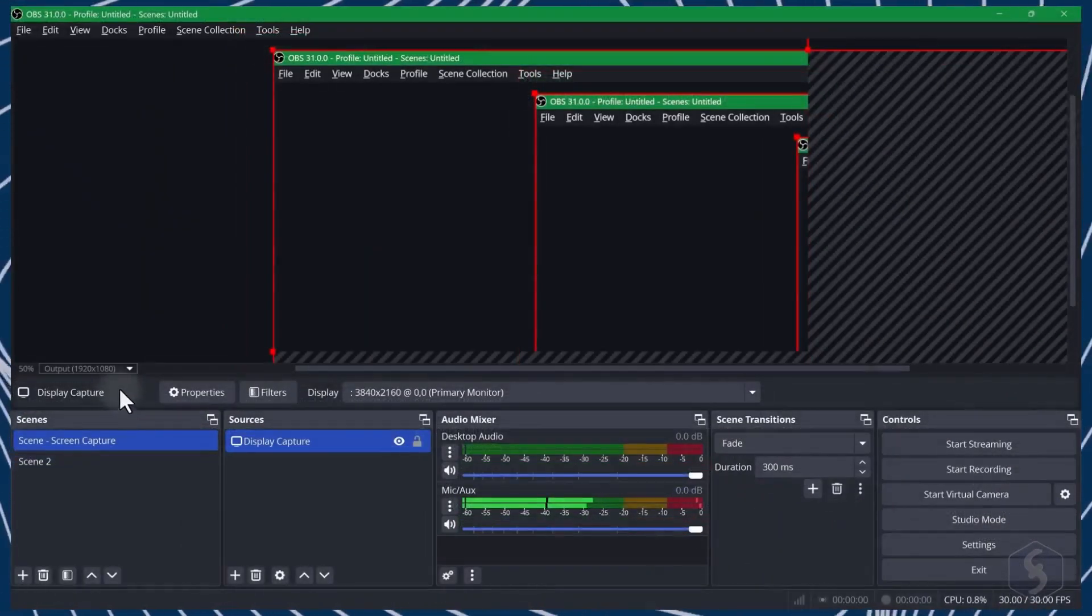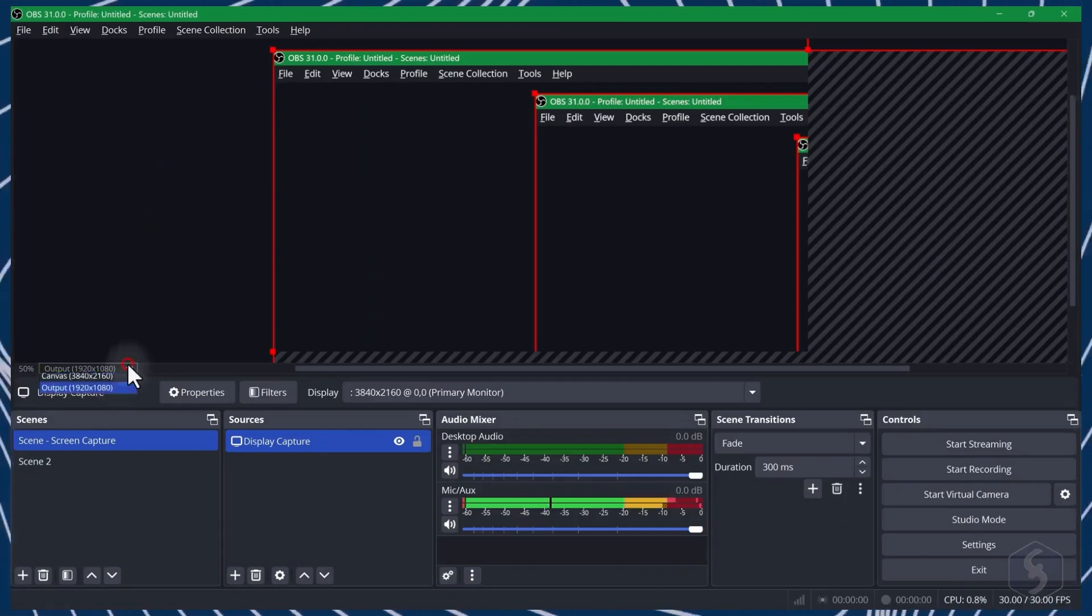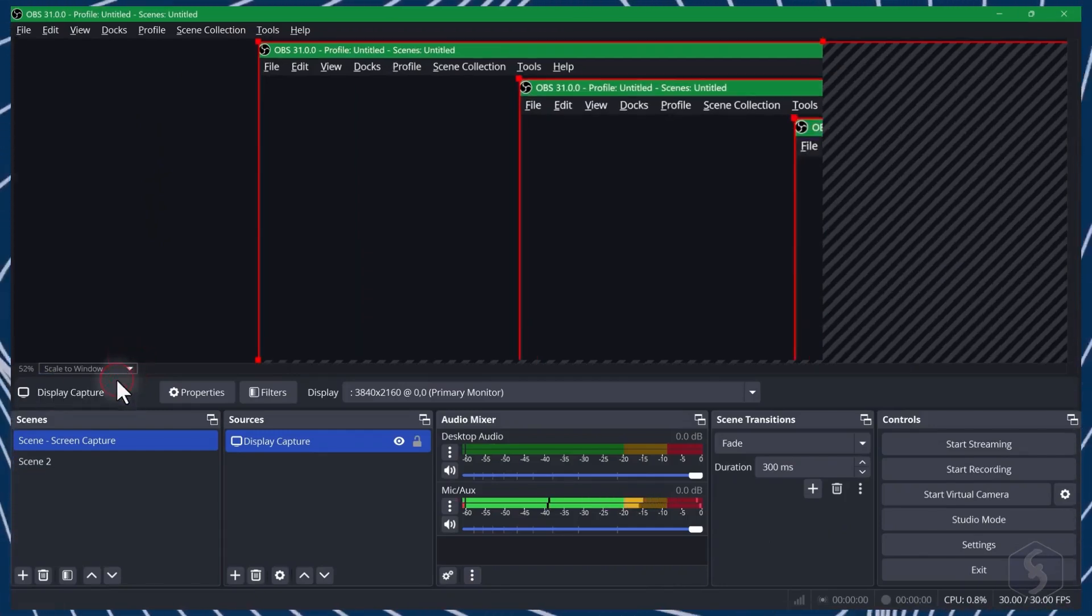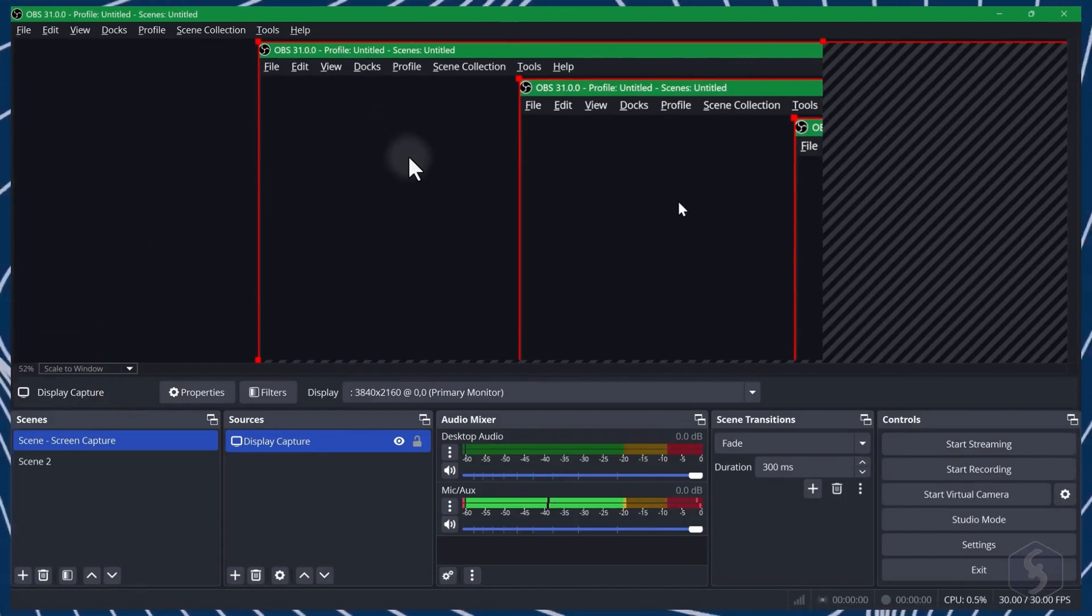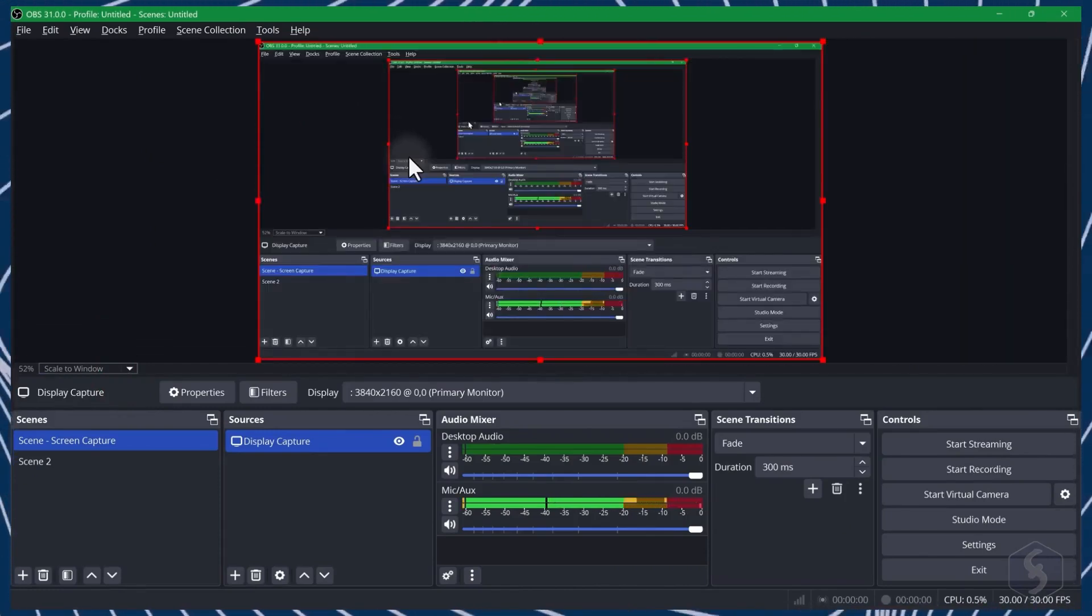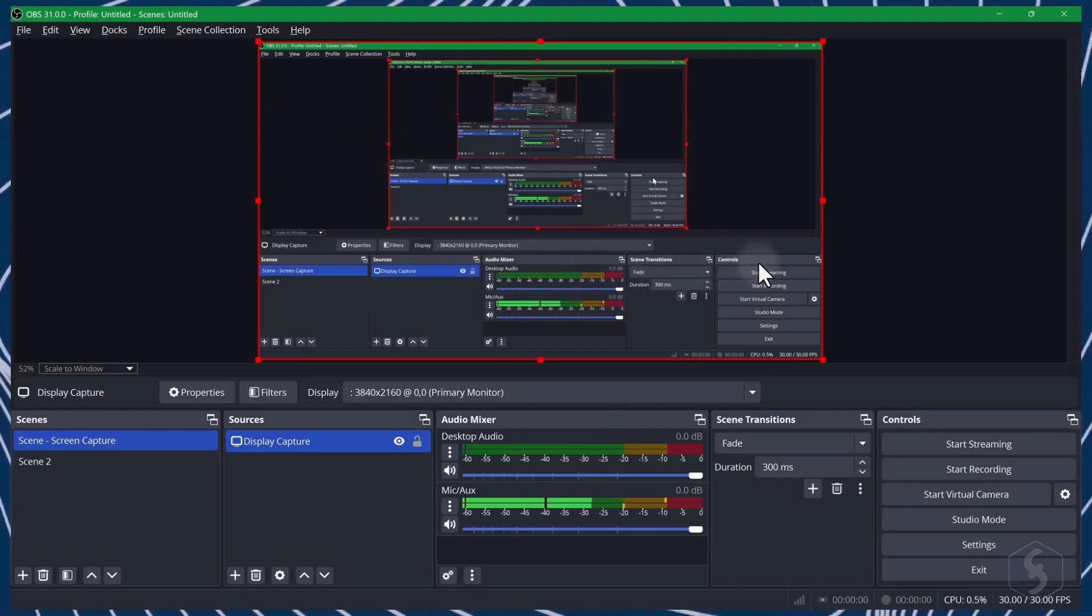At this point, check your canvas by selecting Scale to Window on the left. If strips are still present, select the Display Capture source and use Ctrl or Cmd and F to match the source with your canvas size.